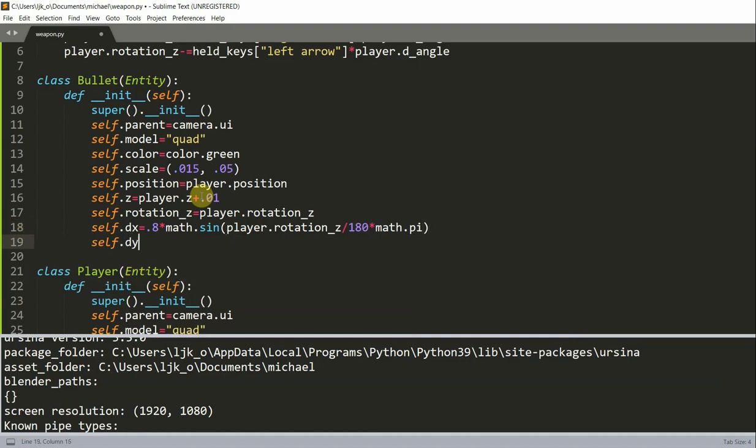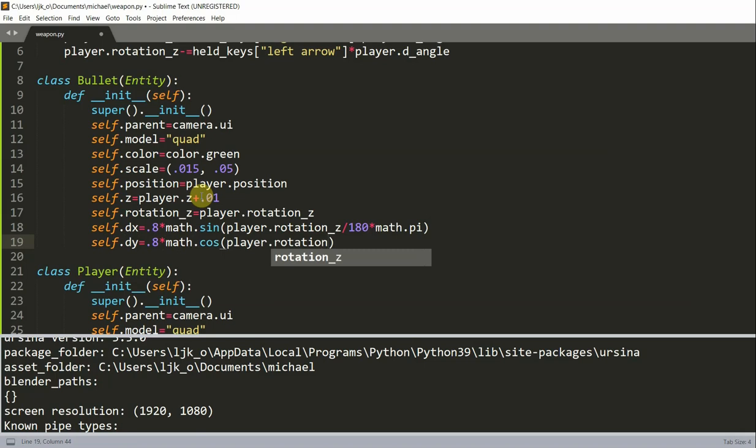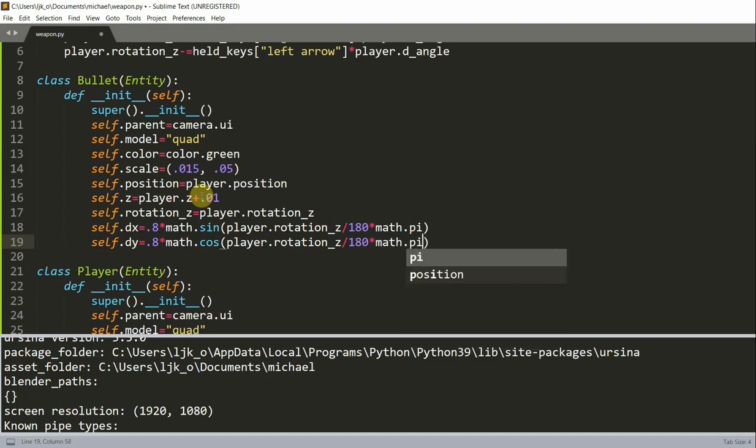And self.change and y is going to be 0.8 times math.cos Player.rotation z divided by 180 multiplied by math.pi.